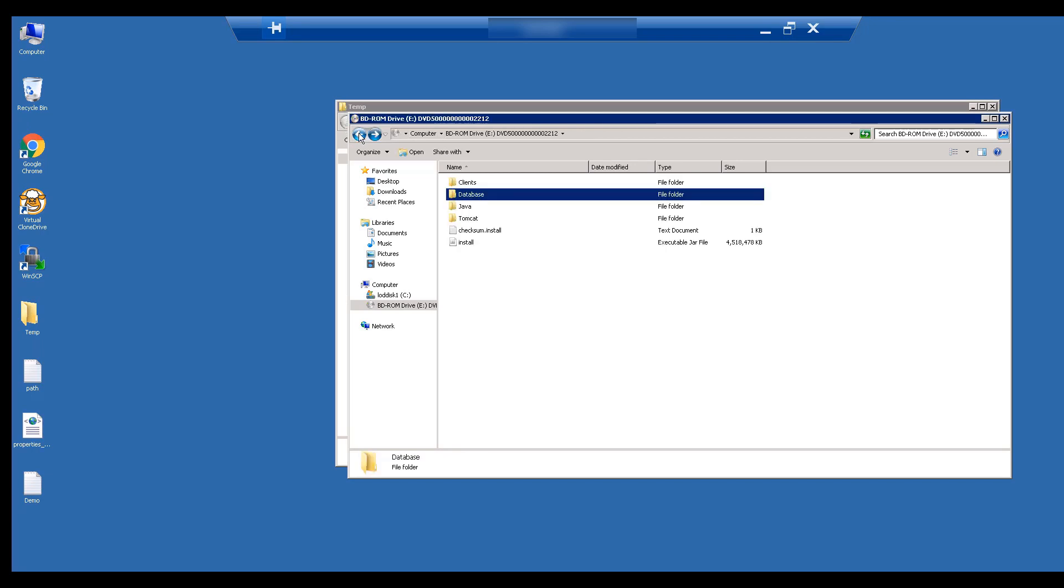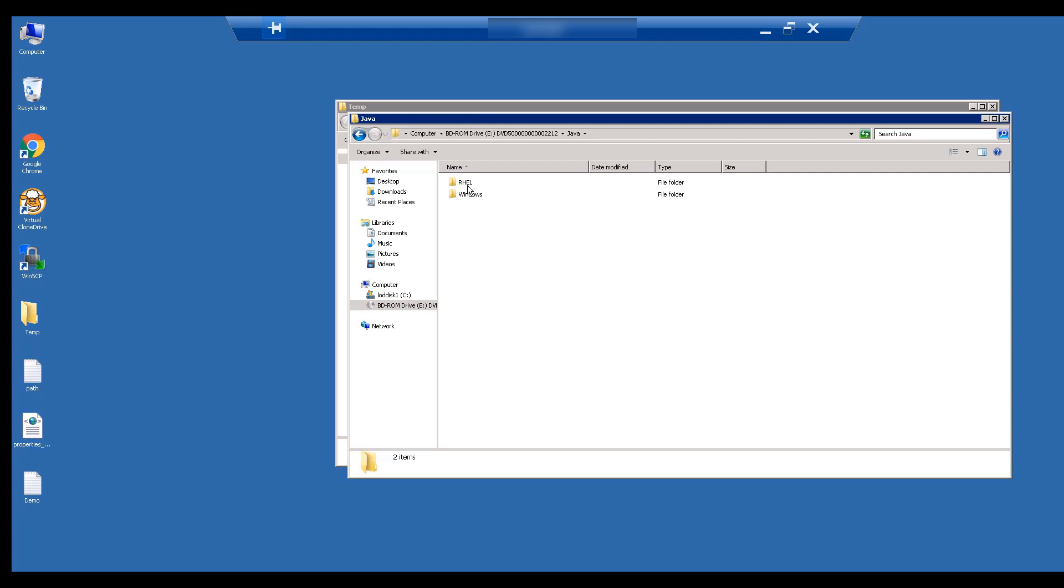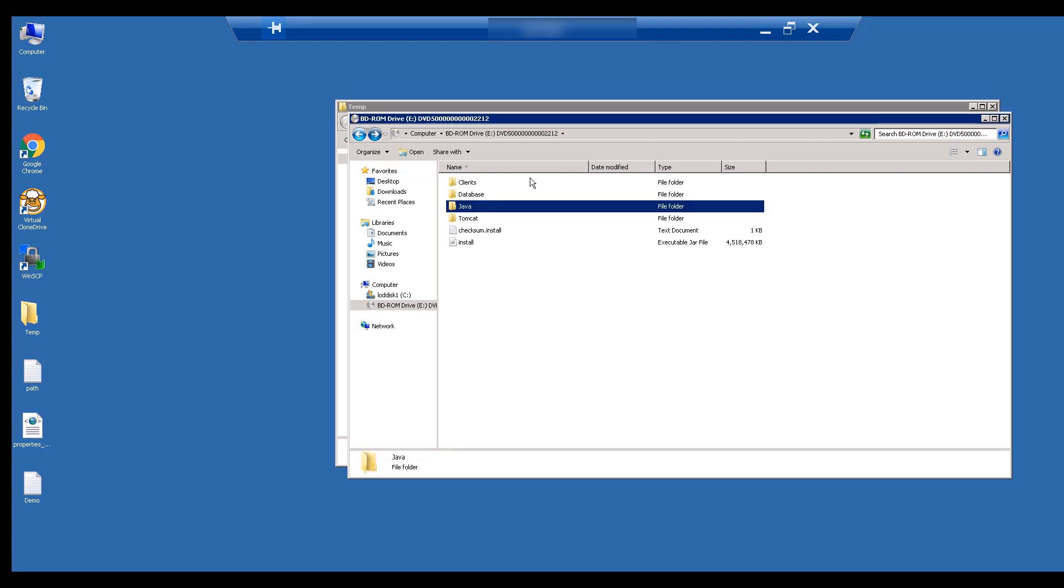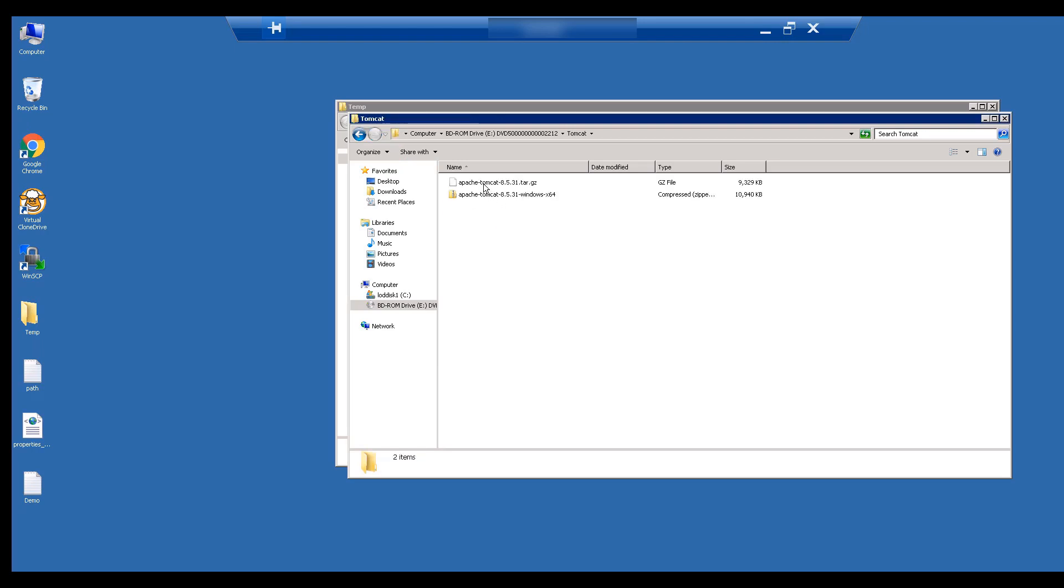The Java folder contains the installer for the Windows and Linux operating systems. The Tomcat folder contains Apache Tomcat for Windows and Linux.